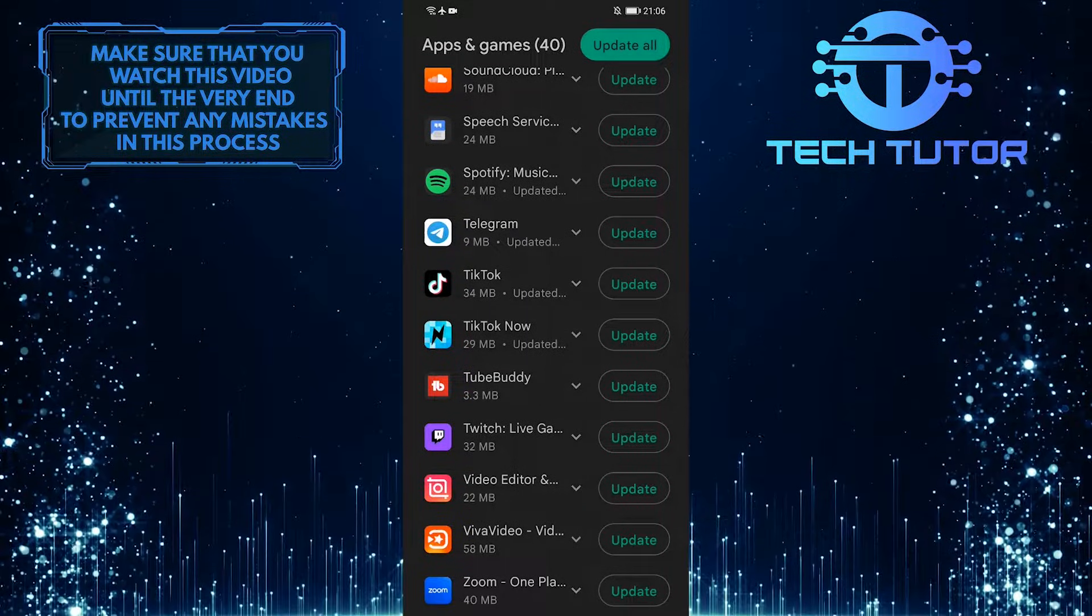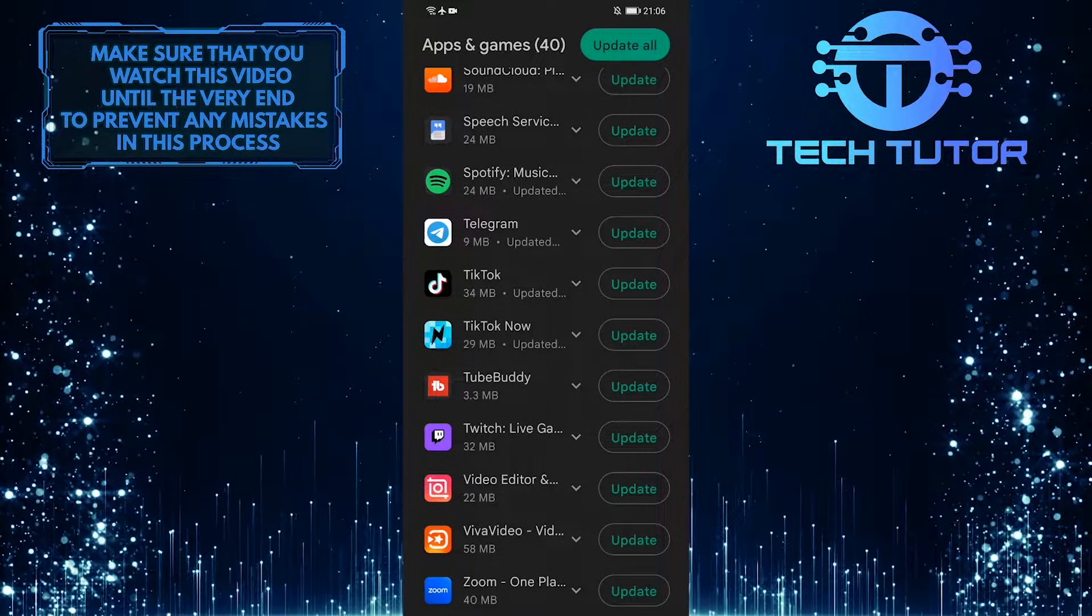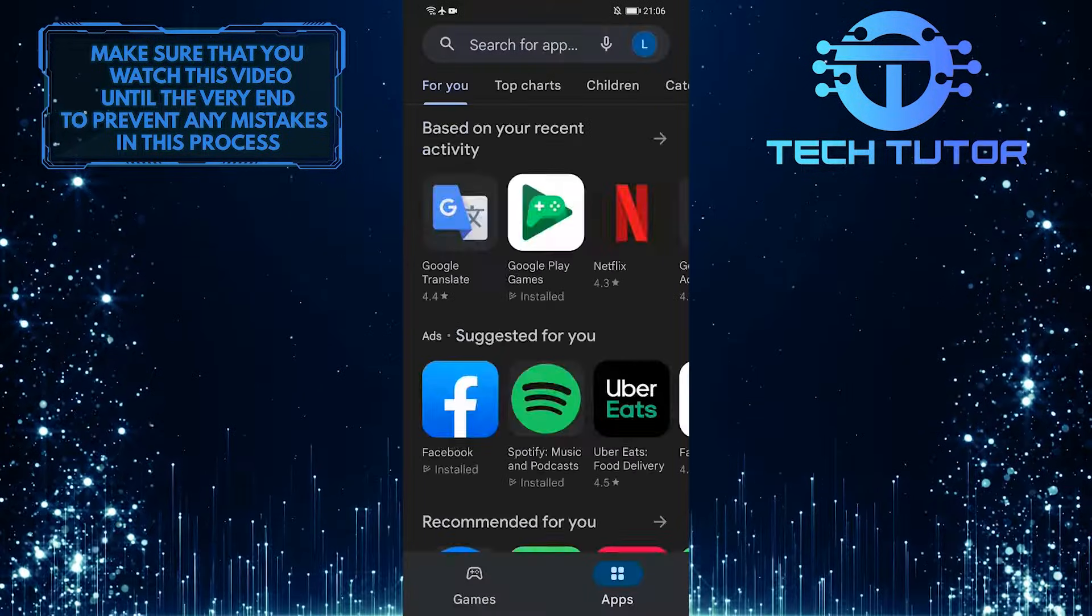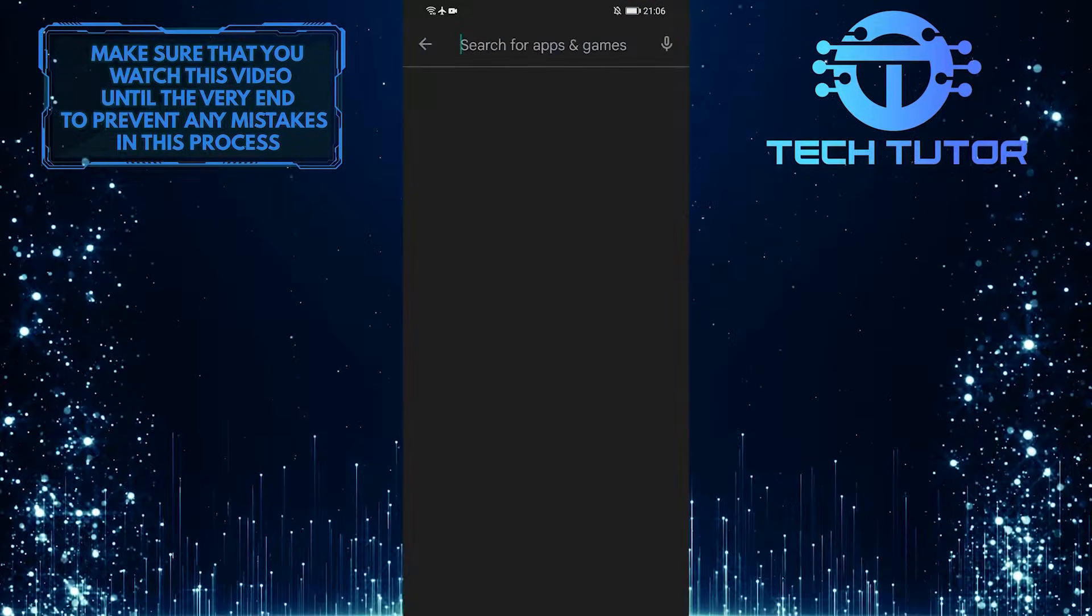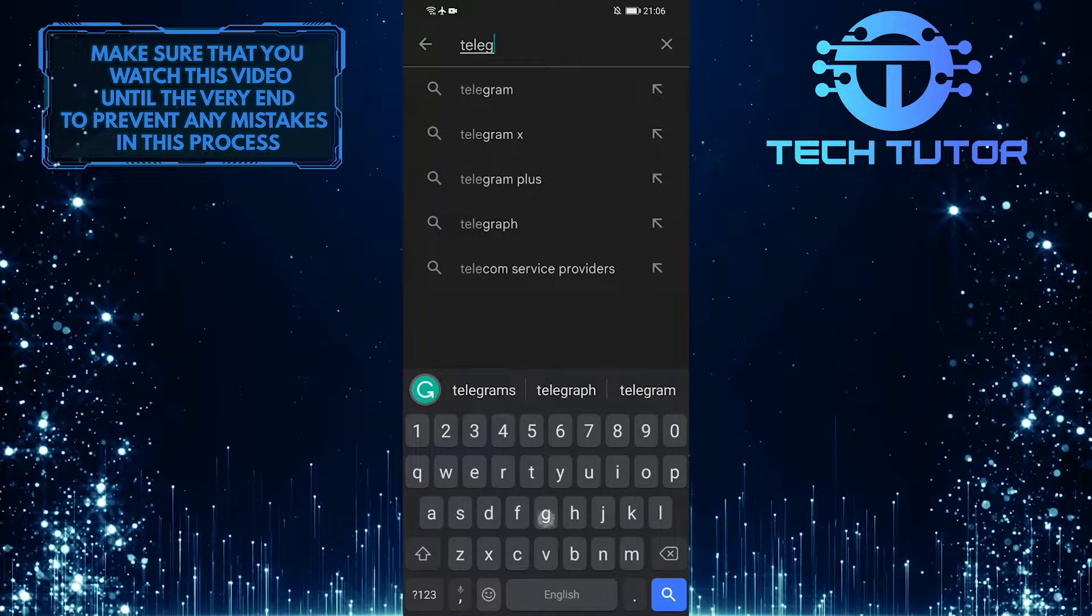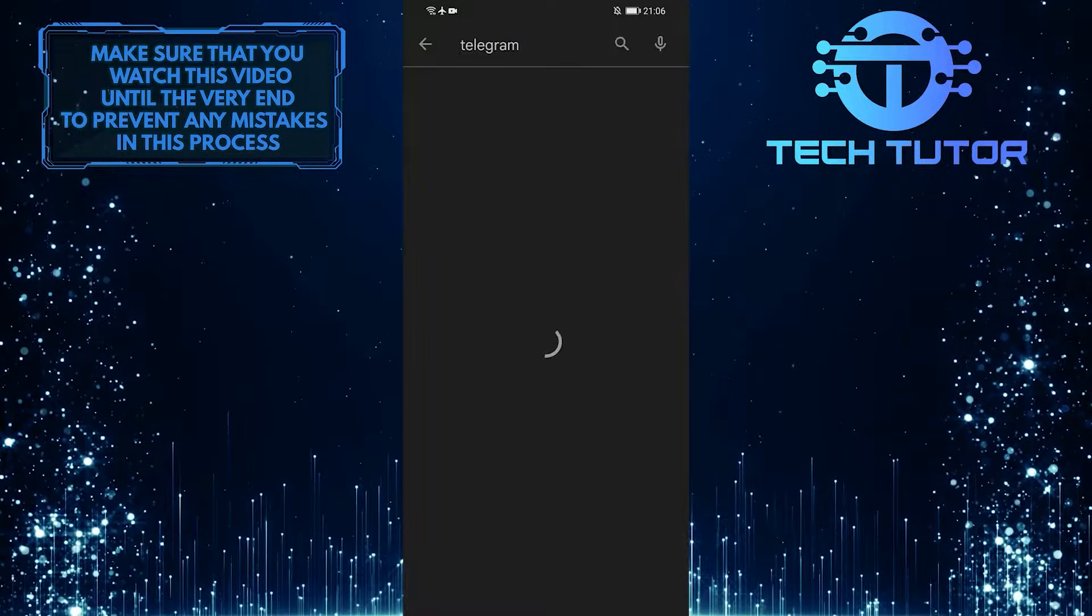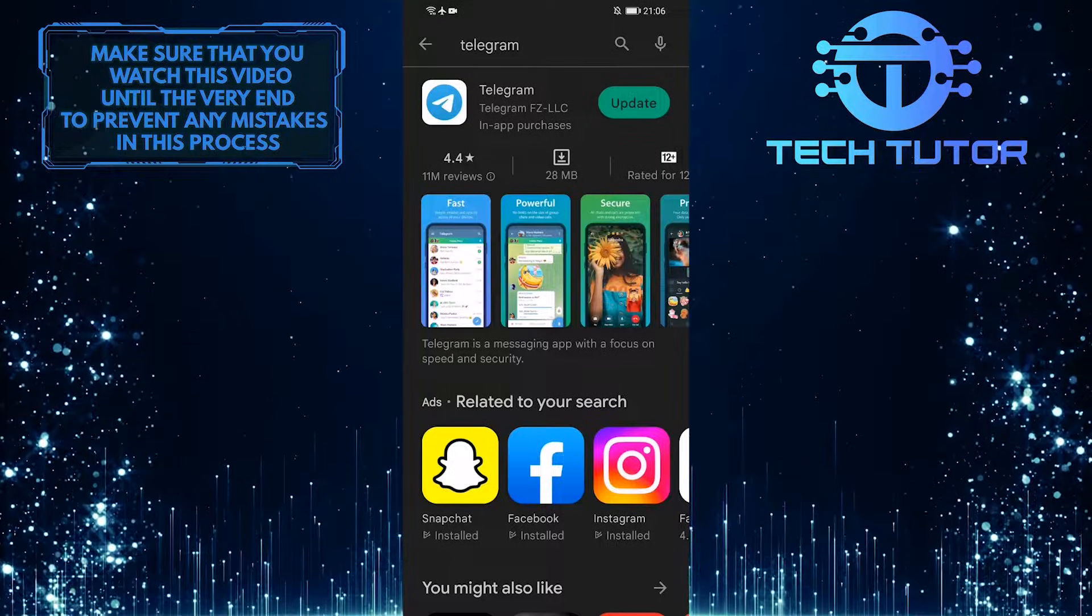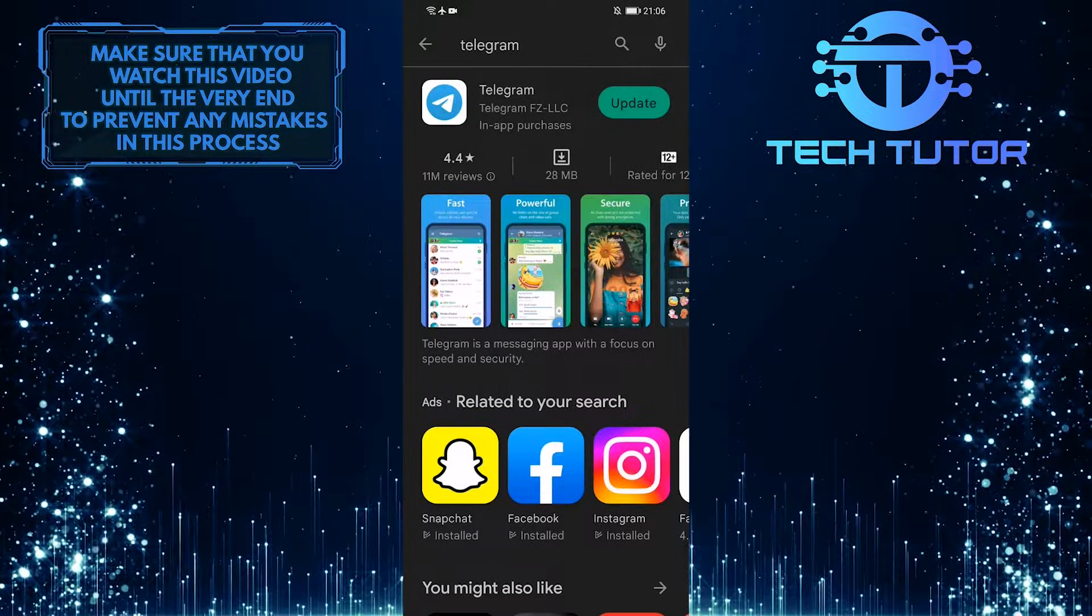Another way to check whether there is an update available for your Telegram app is to go back and tap on the search bar up top and search for Telegram. To the right of Telegram, it will either say Open or Update.